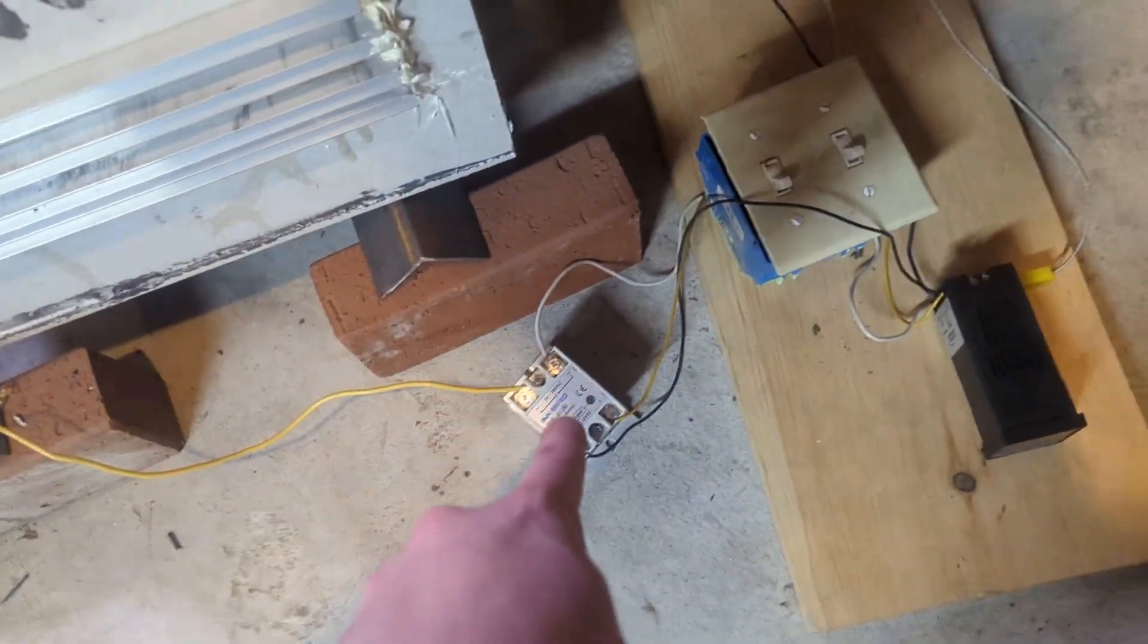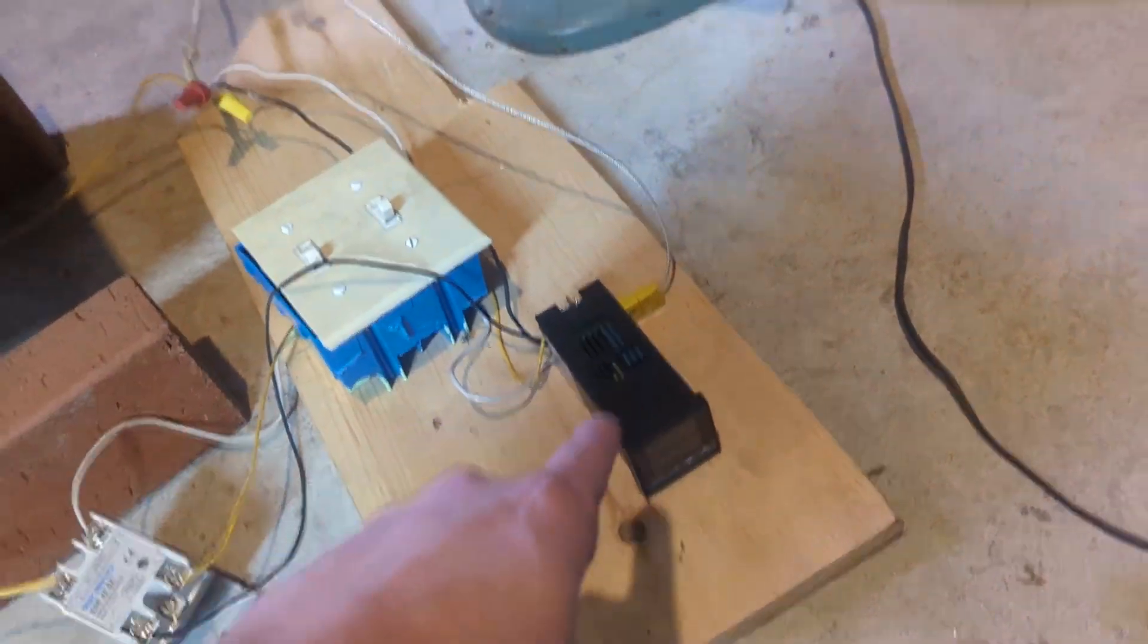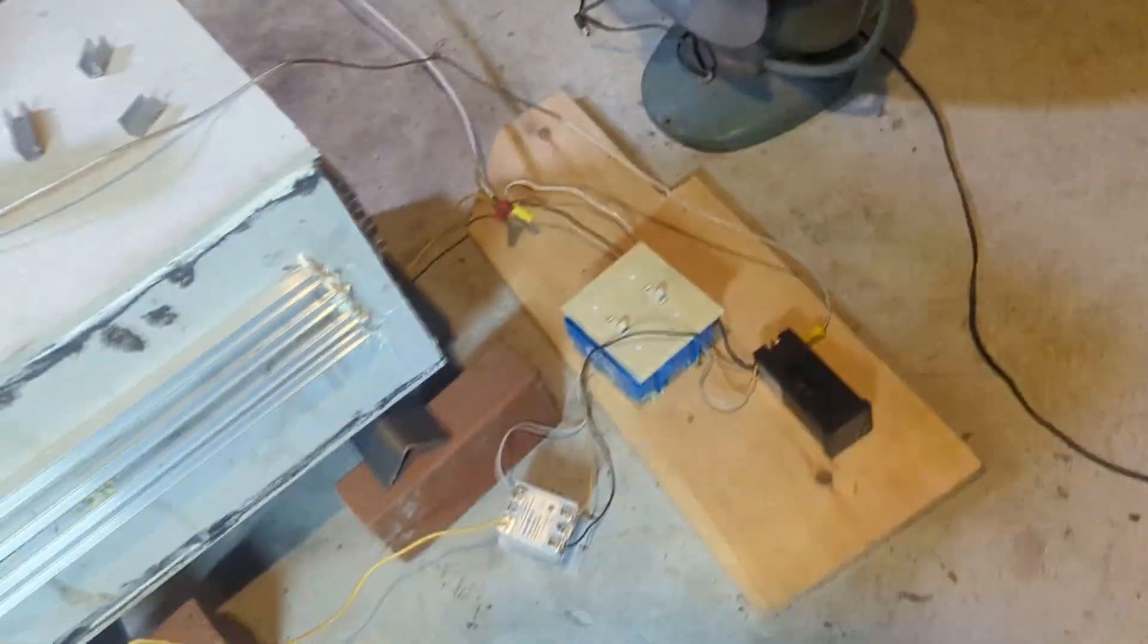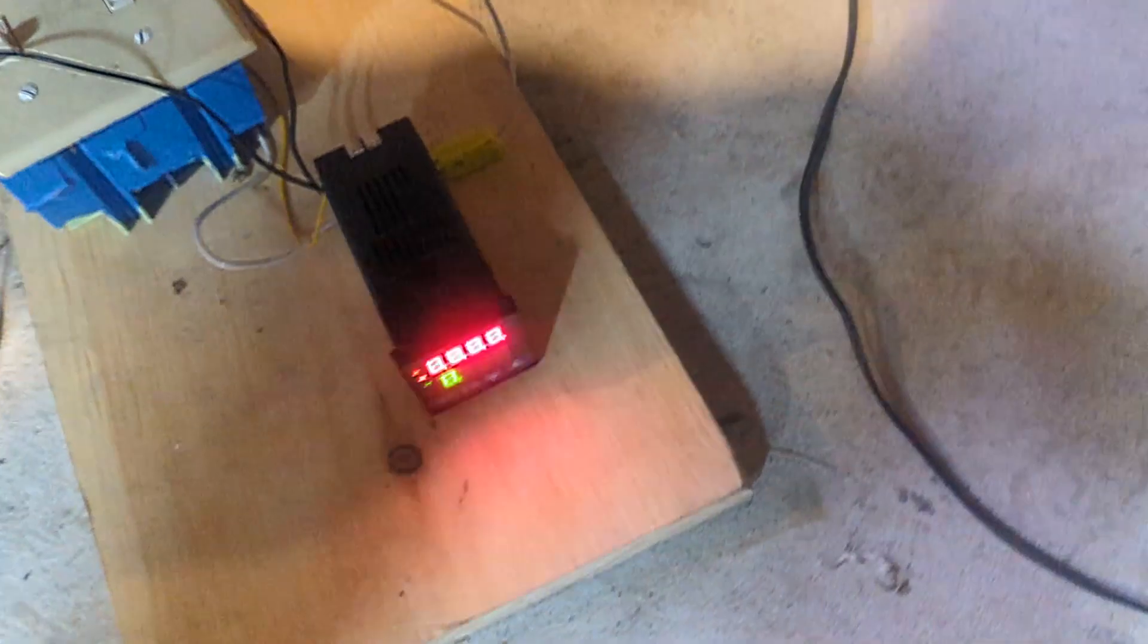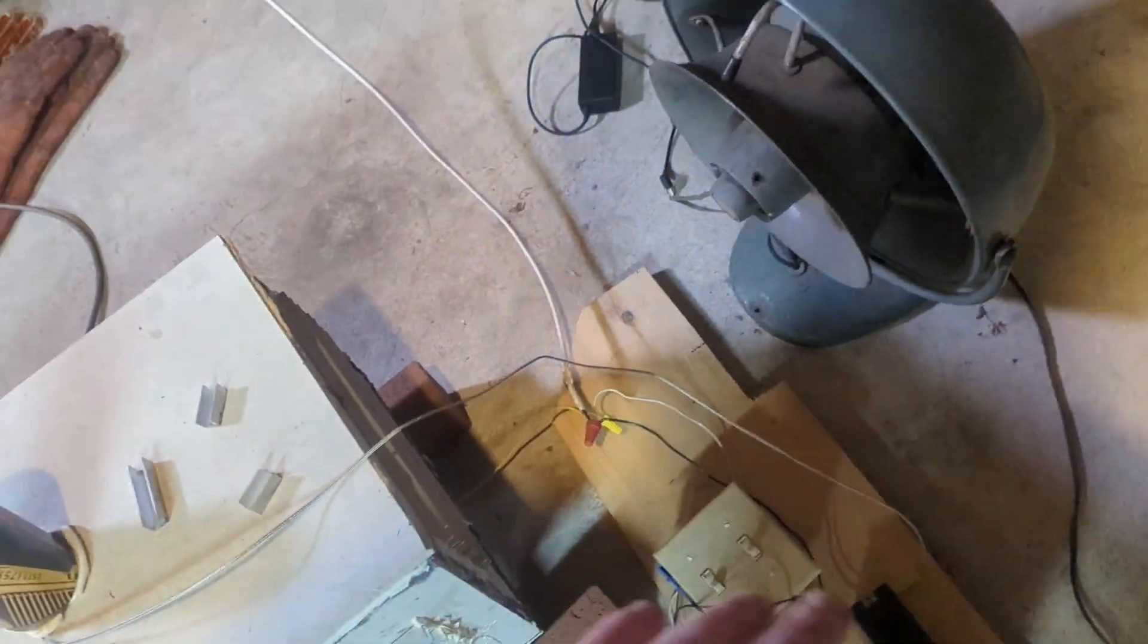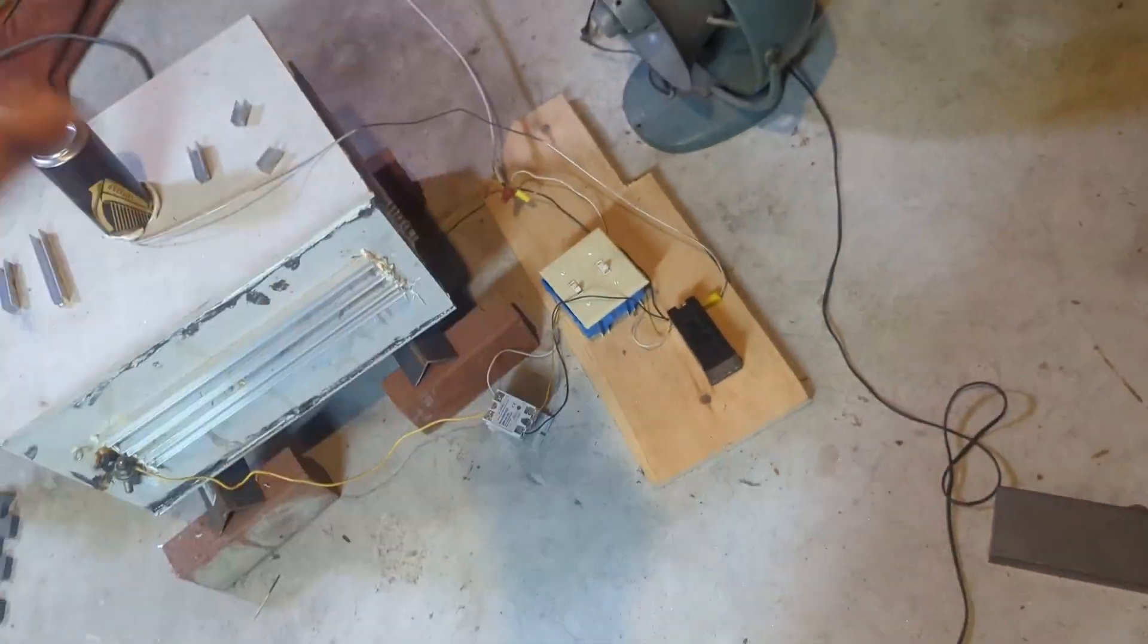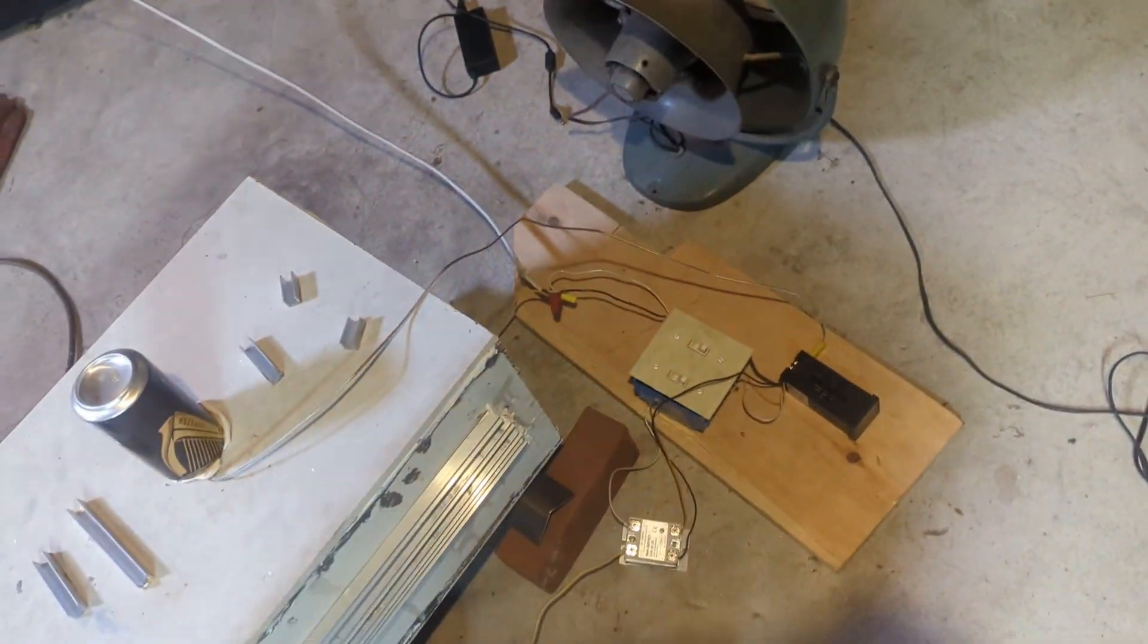I have my solid state relay there and an Auber ramp soak PID. Now I start it off and then the control box - this turns on the PID and this turns it on so it gives power to the oven. So I can run the PID without putting any power to that, which I would recommend to have two switches.